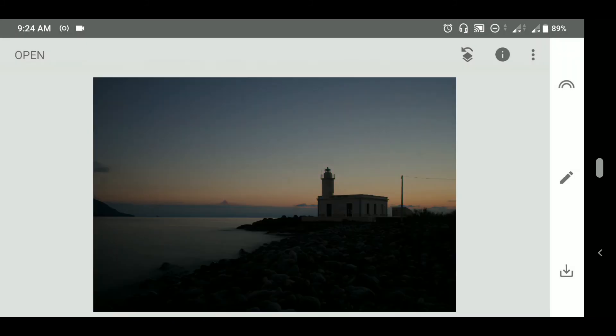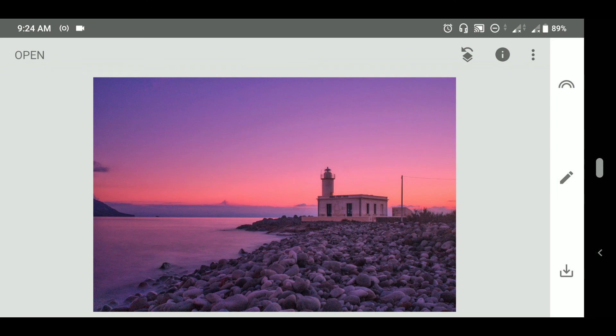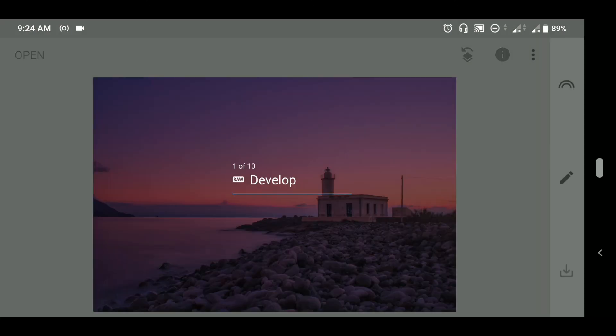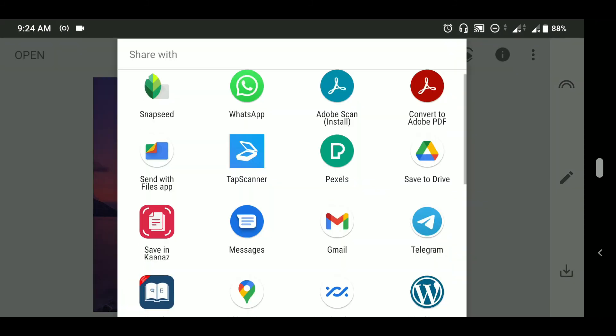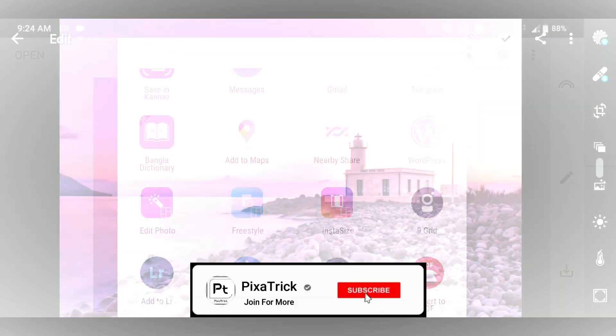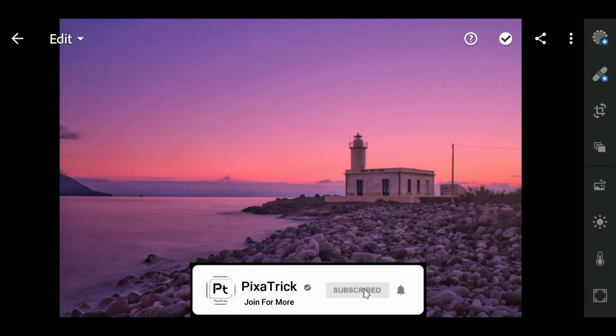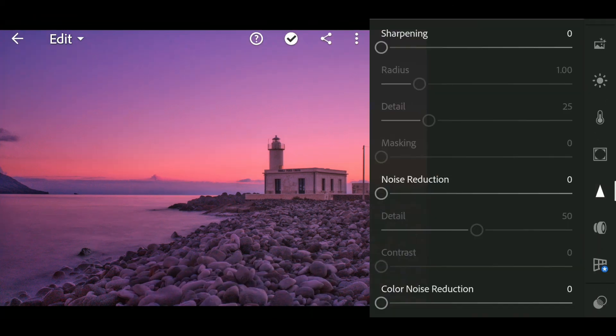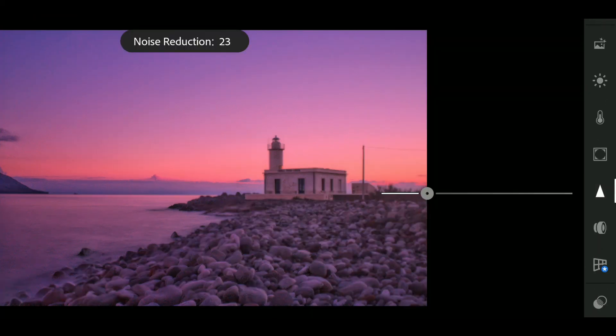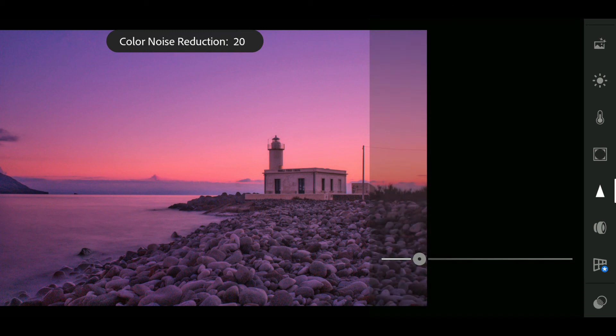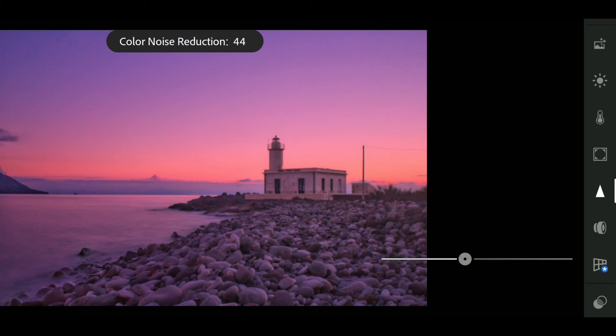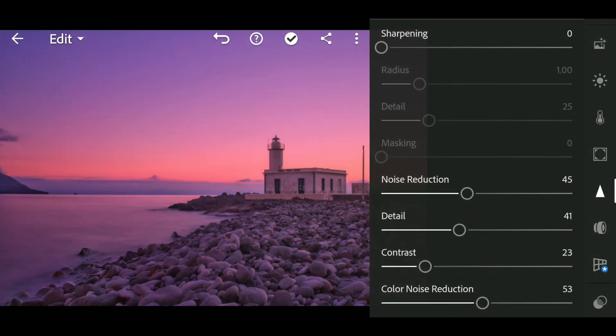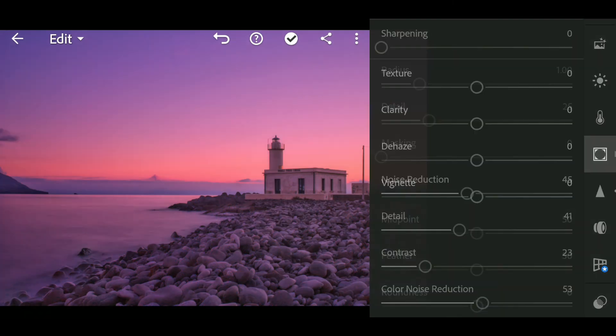This is the image we imported and this is it right now. Now to remove the visible color noise, we can import it to Lightroom. We have imported the photograph into Lightroom. Now we can go to detail and we can apply noise reduction. So this is it for the detail section and now we will go to structure.